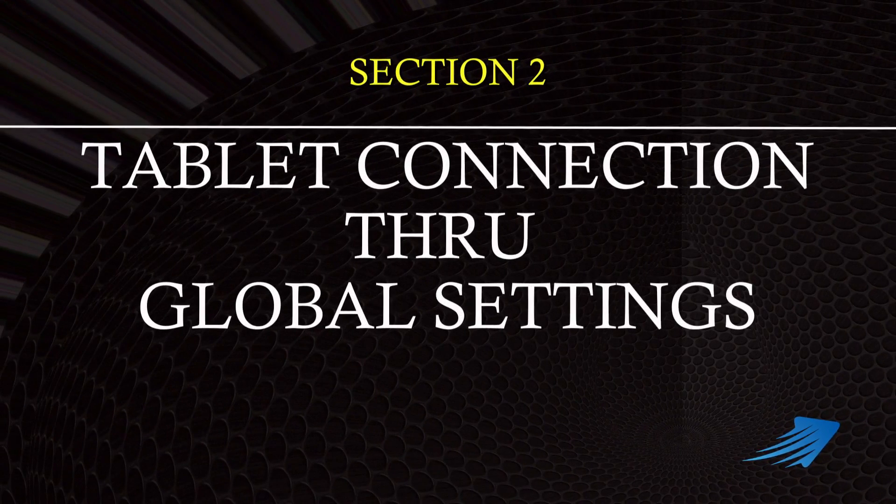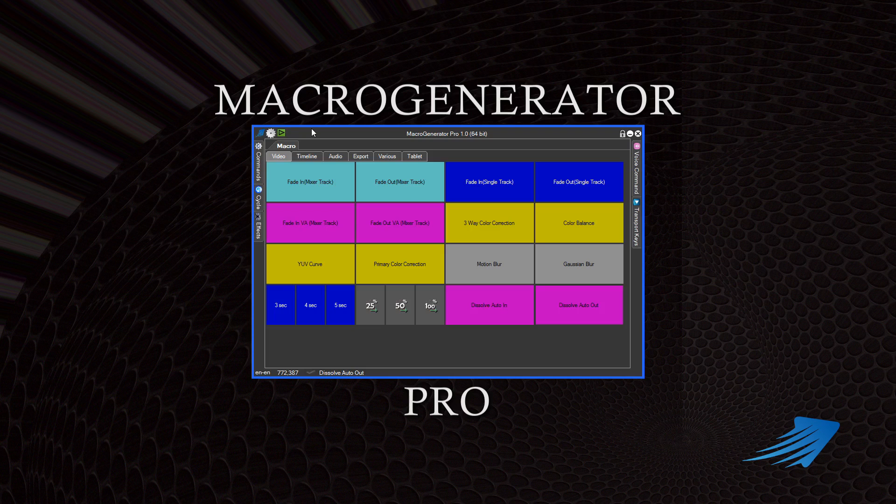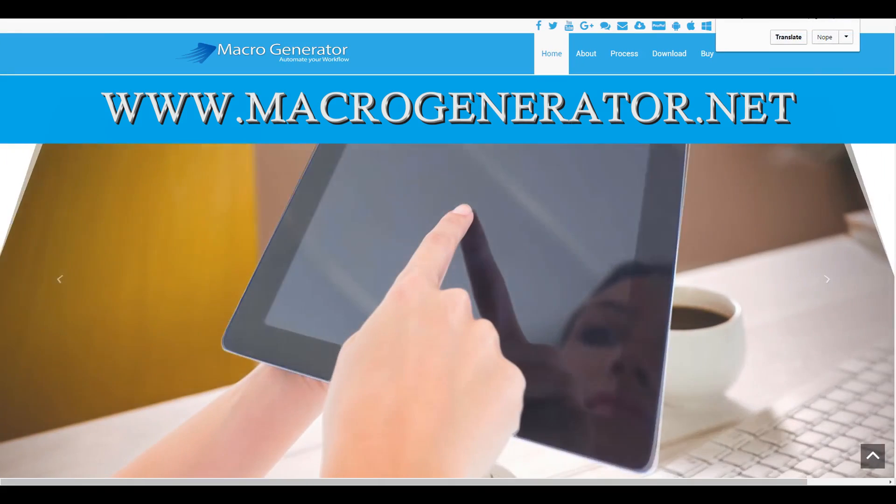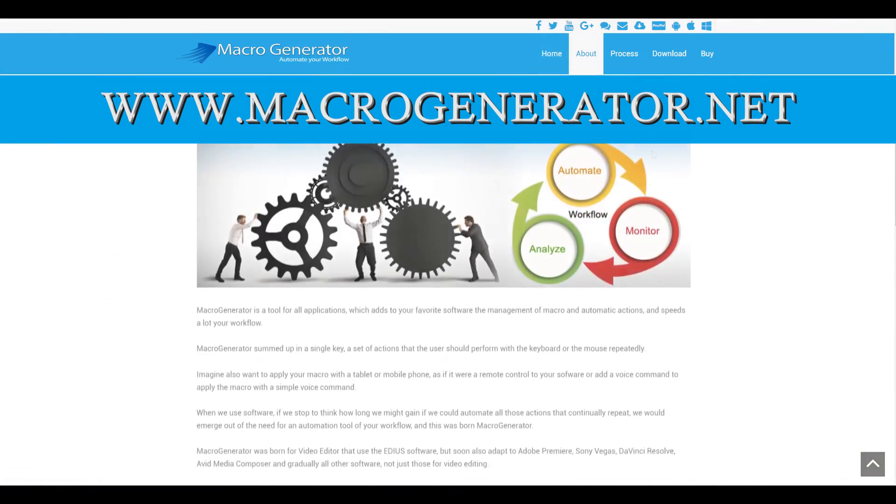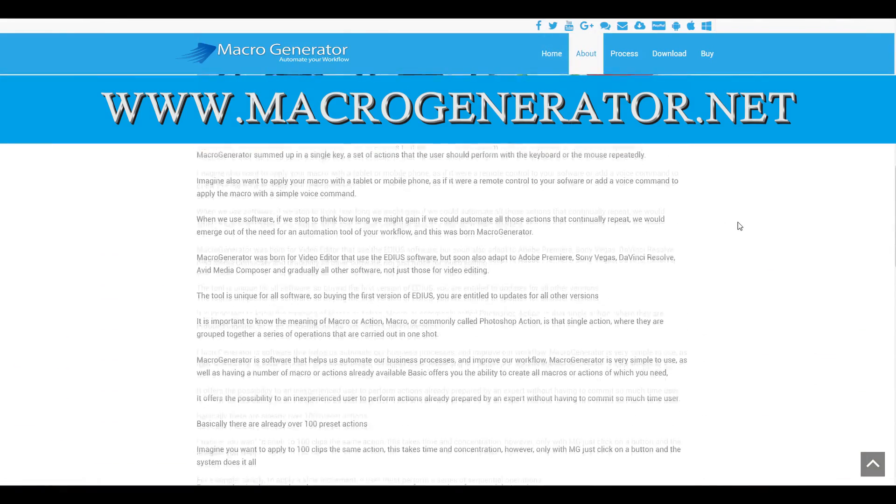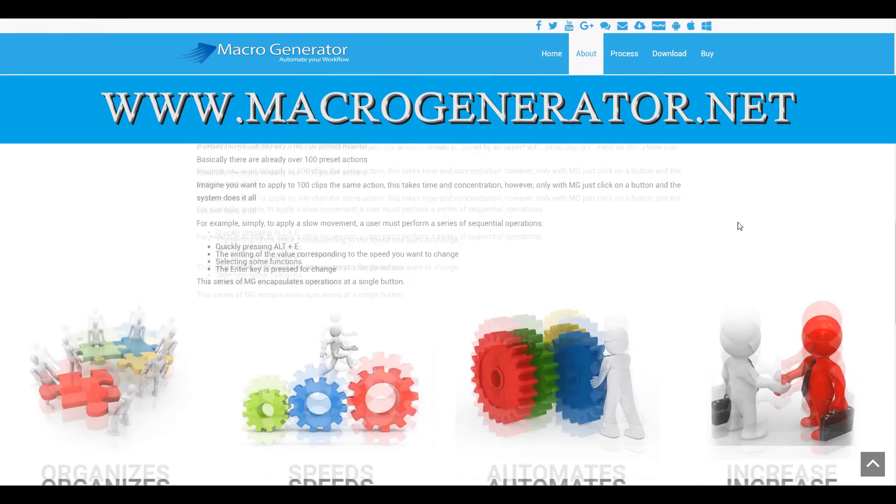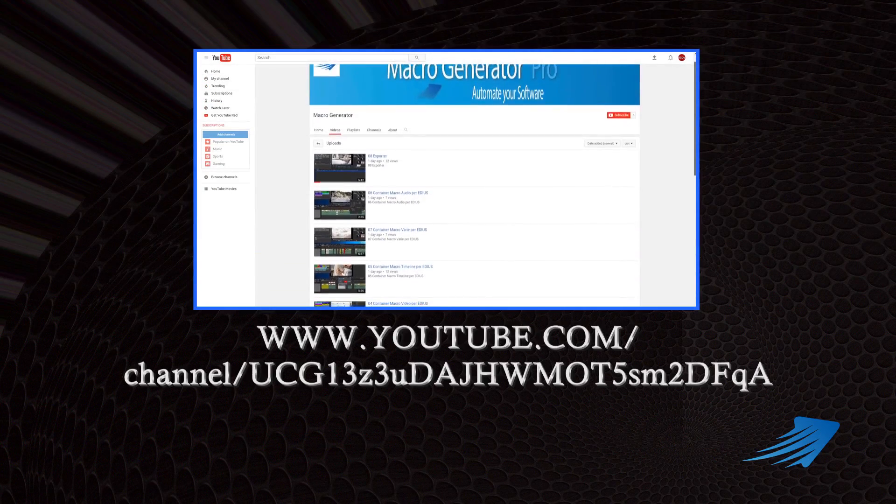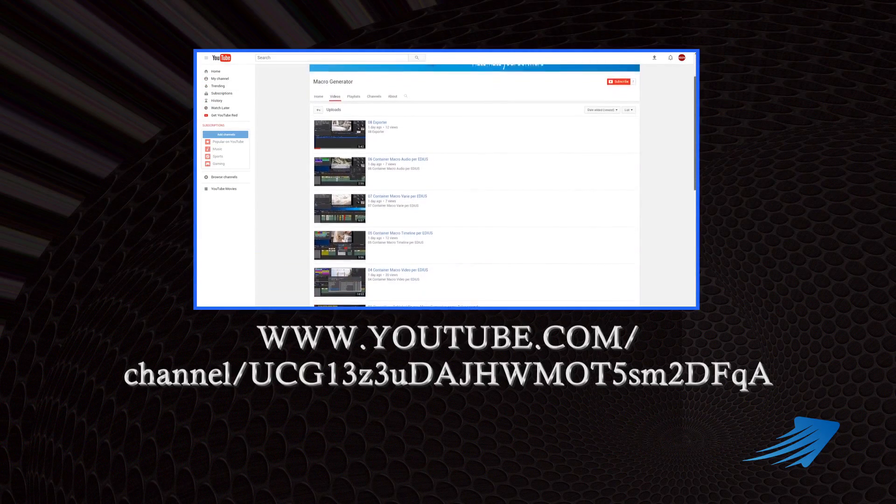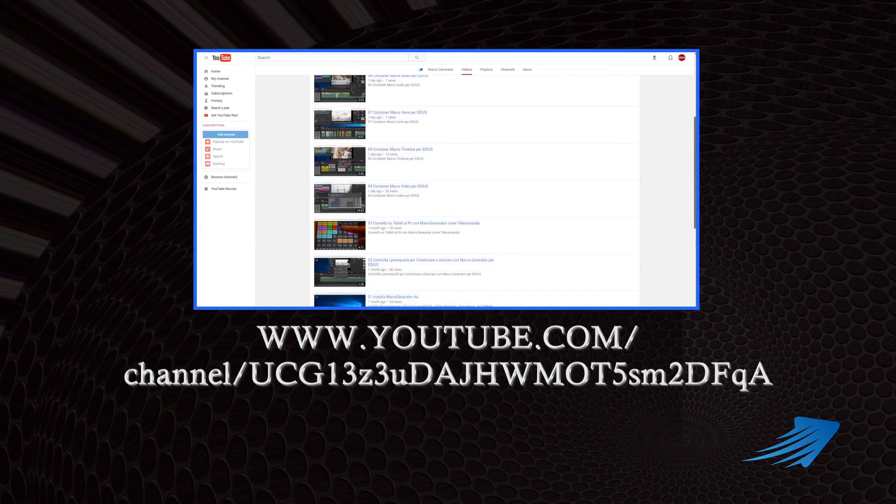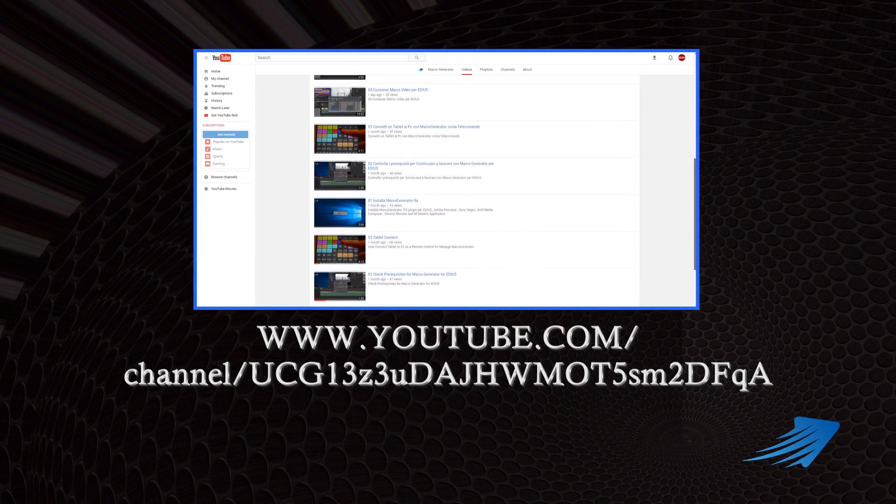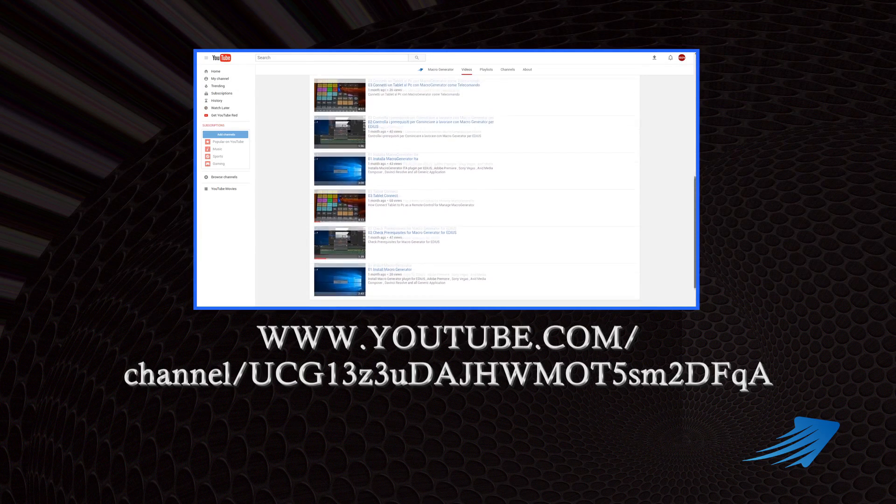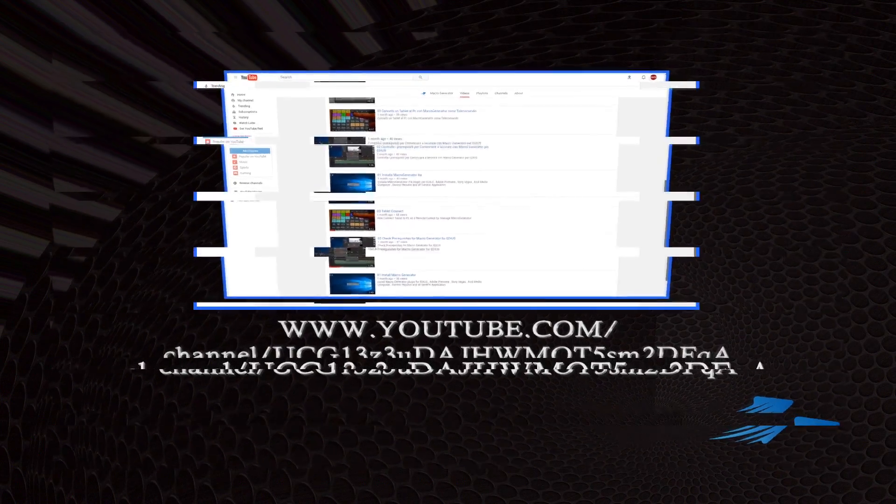That brings us to the close of section 2. In section 3, we'll be dealing mainly with EDIUS settings and how they interact with Macro Generator Pro. For more tutorials or information as they become available, you can go to www.macrogenerator.net or the Macro Generator YouTube channel at this address on your screen. Thanks for watching and make sure to check the links for new material.